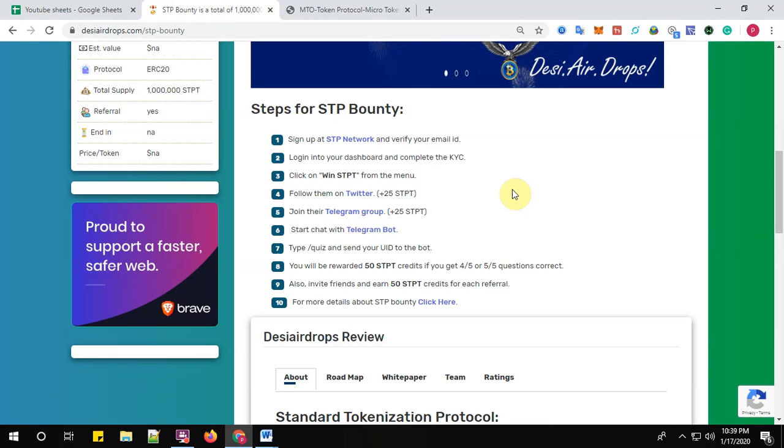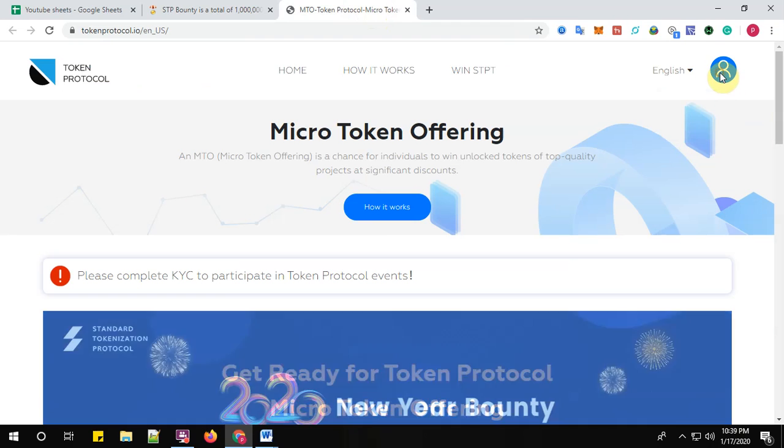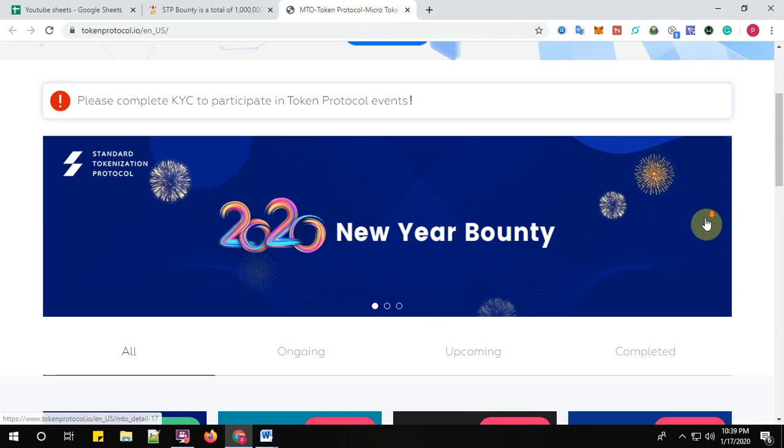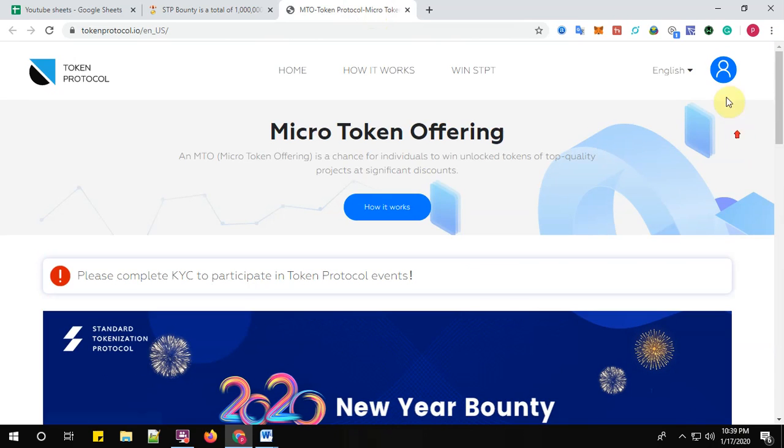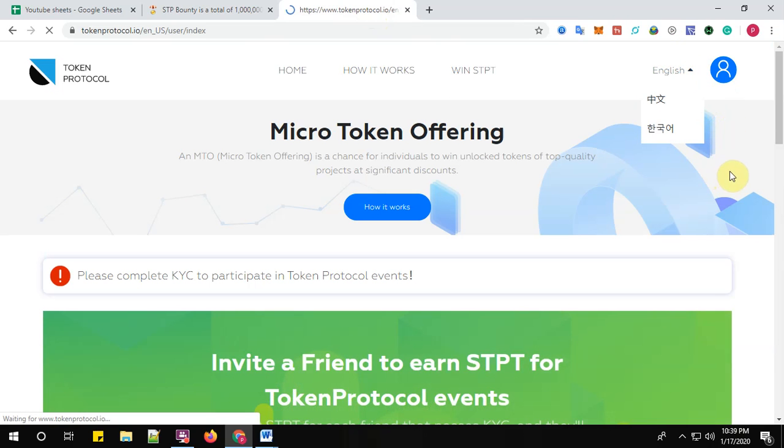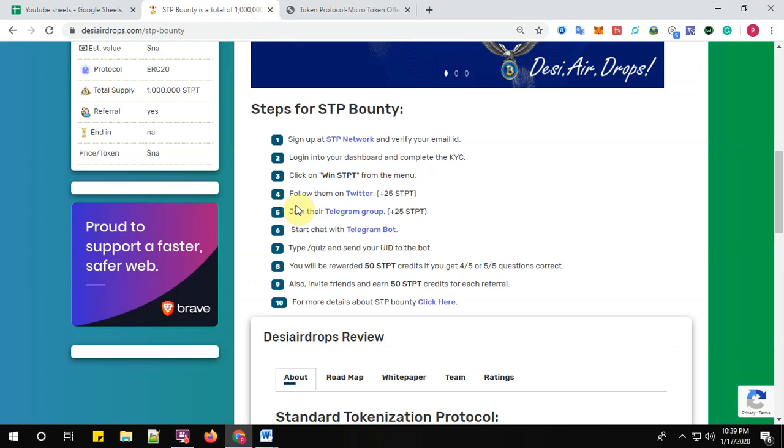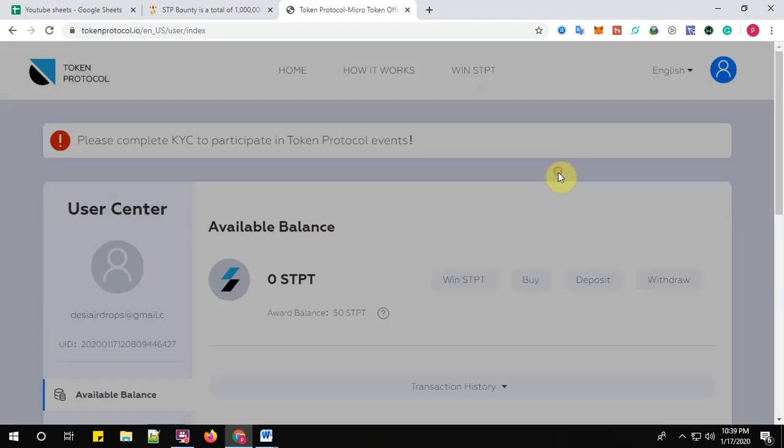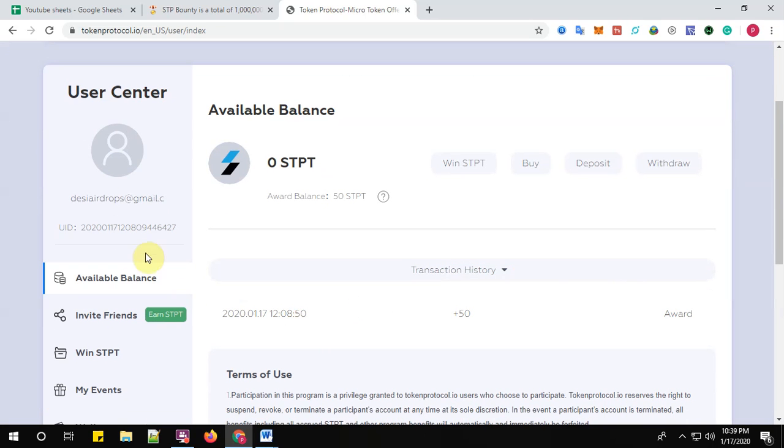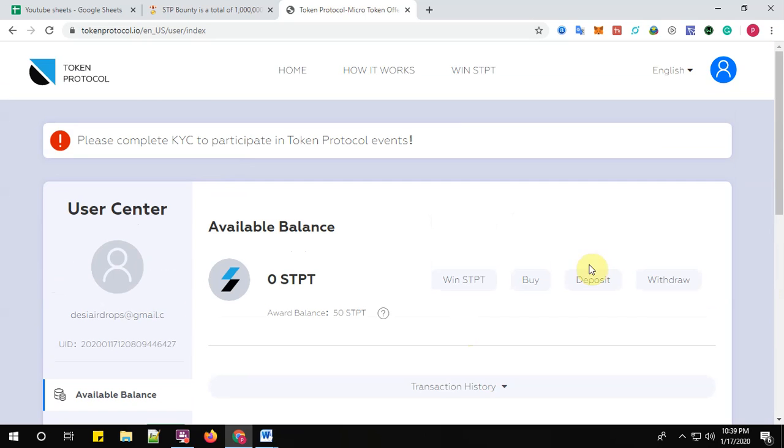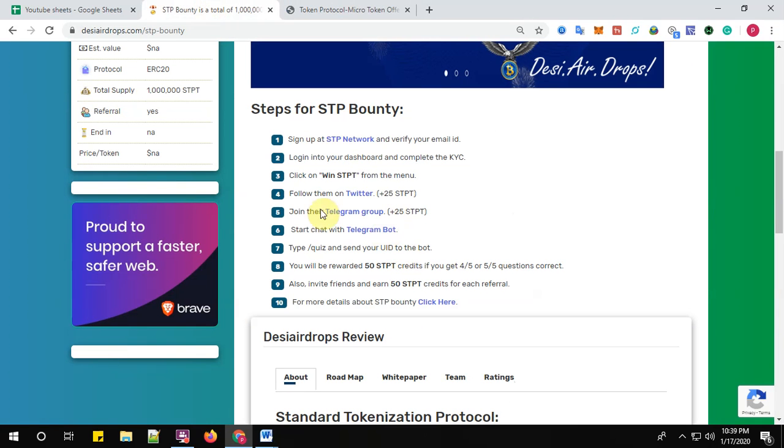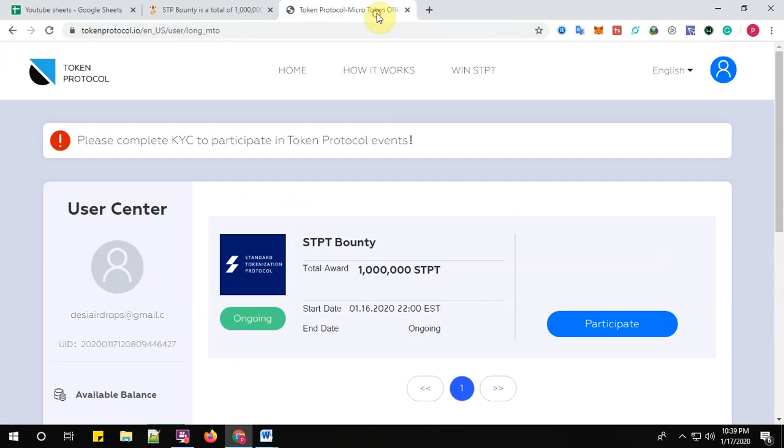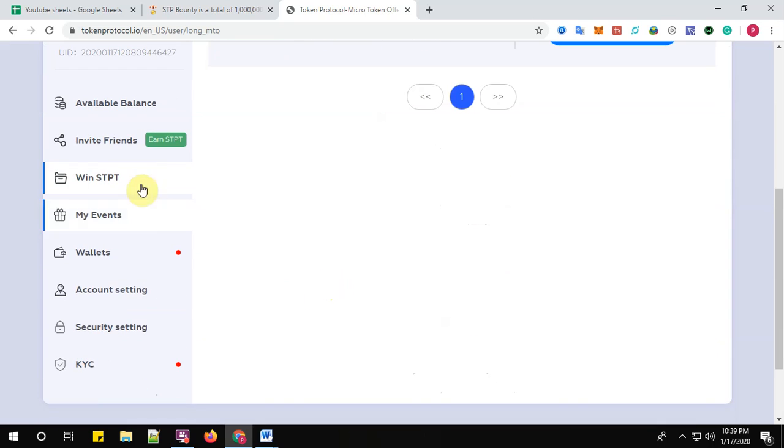Now step number two: login into your dashboard and complete the KYC. Click here to login to the dashboard. This is the dashboard guys, and complete your KYC from the dashboard. And step number three: click on Win STPT from the menu. Go to the menu, all right here, complete the KYC. I'll be doing in few minutes, so now click on Win STPT.